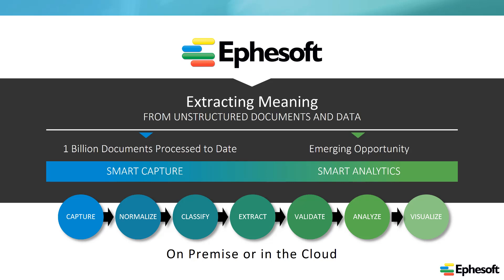We have two products. Today, I'll show you Ephesoft Transact that focuses on real-time transactional processing and can classify and extract data from documents that originate from any source. We also have a big data analytics product called Ephesoft Insight that can consume large existing document sets, classifying and correlating important data, and allowing organizations to visualize previously hidden information.